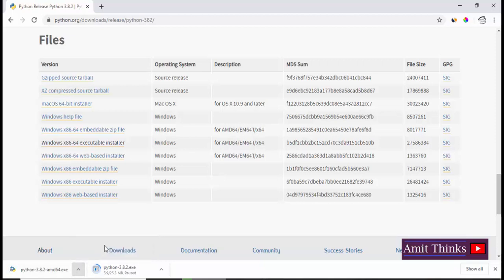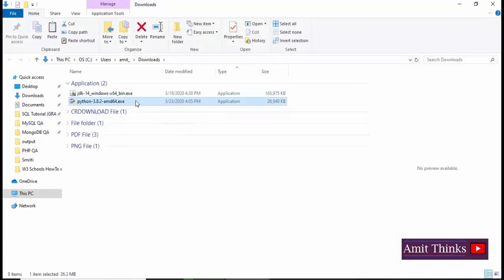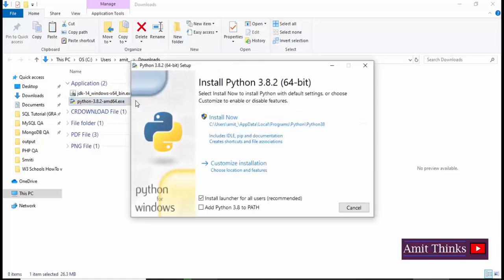So now we'll go to show in folder. Now you can see the file is visible. We will double click on it, so through this we will install 3.8.2 on Windows 10 operating system. The installer is visible here.